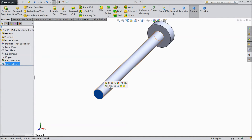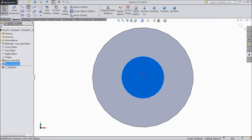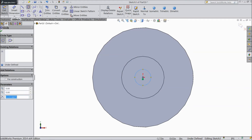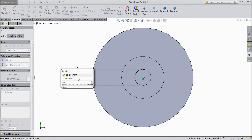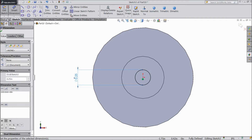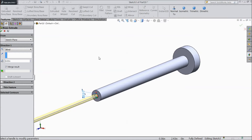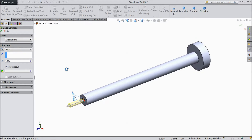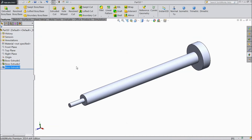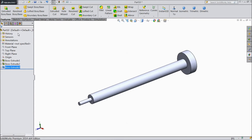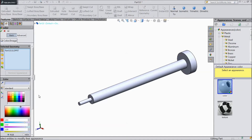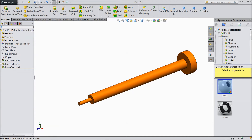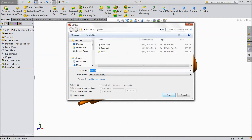Now select this face, sketch, select normal. Make one circle here from the center point at 0.25 inch. Select extruded boss, keep up to 1 inch. Now assign the color. Save as piston.